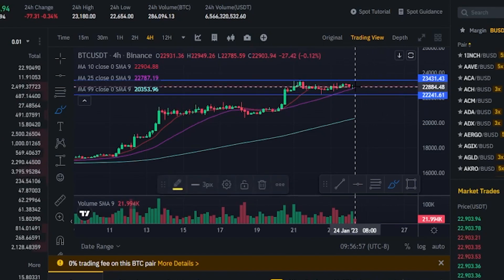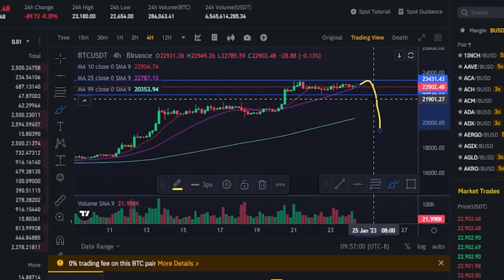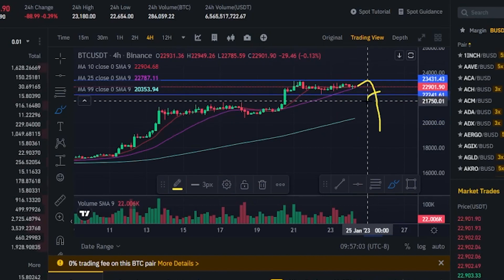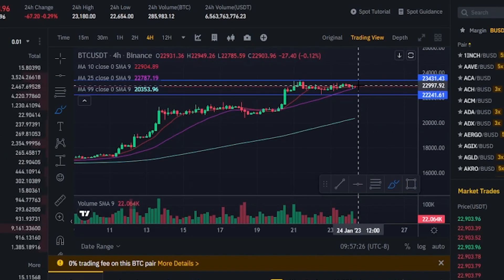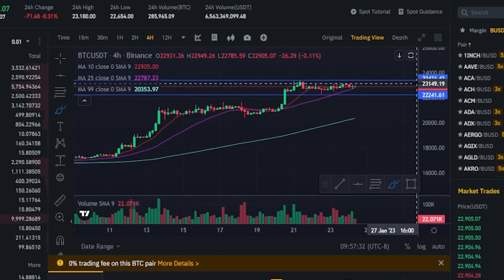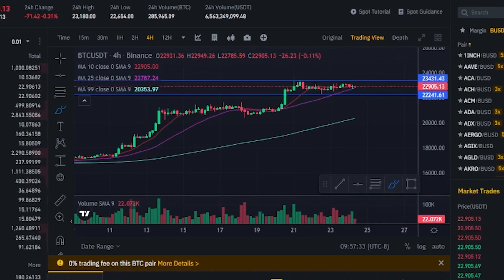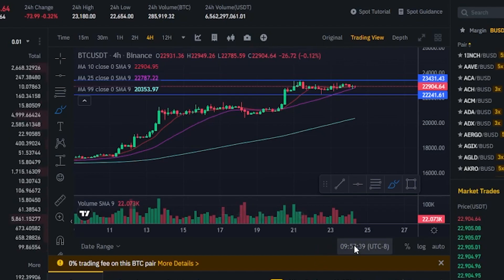So in other words, if price action came up, failed to break out, and shot to the downside, we'd have our stop loss set at this level right here. The key is to make sure that your limit price is greater than your trailing delta. In my situation here, I want to make sure that my limit order of $22,241 exceeds 3% if the stop loss gets activated.